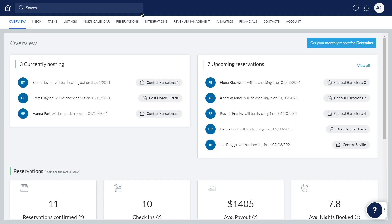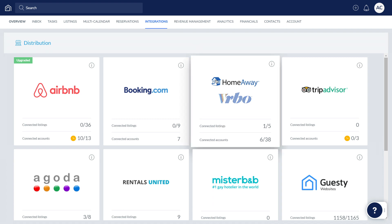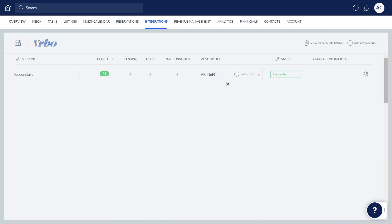First, go to Integrations and then Distribution. Next, click Vrbo. Next to the relevant Vrbo account, click Publish Listing.